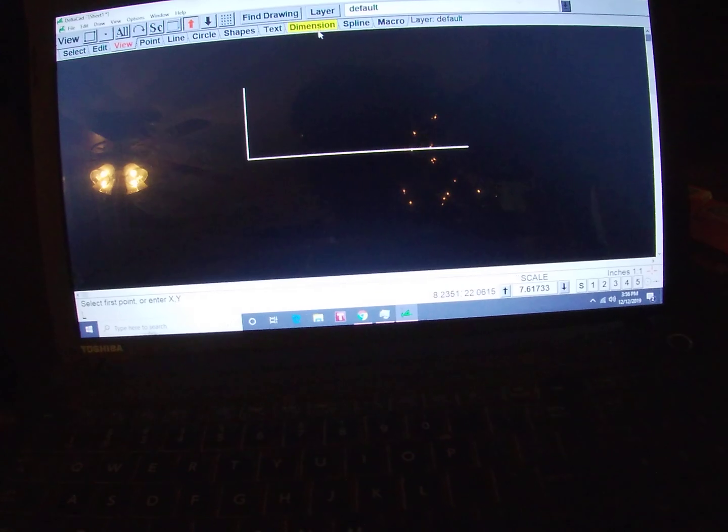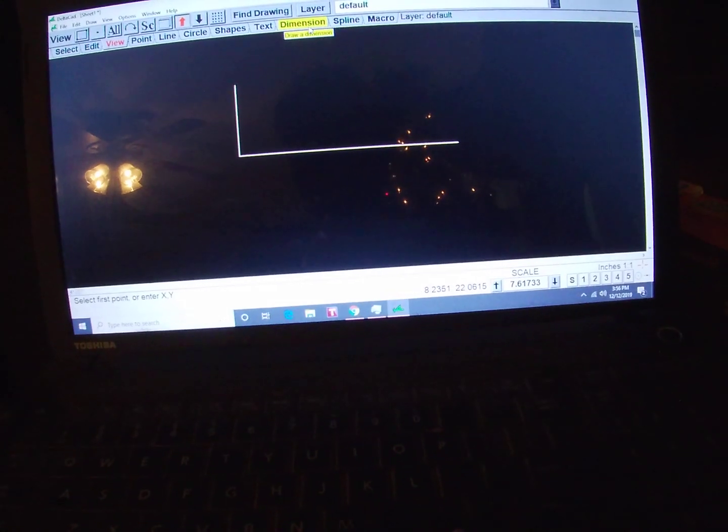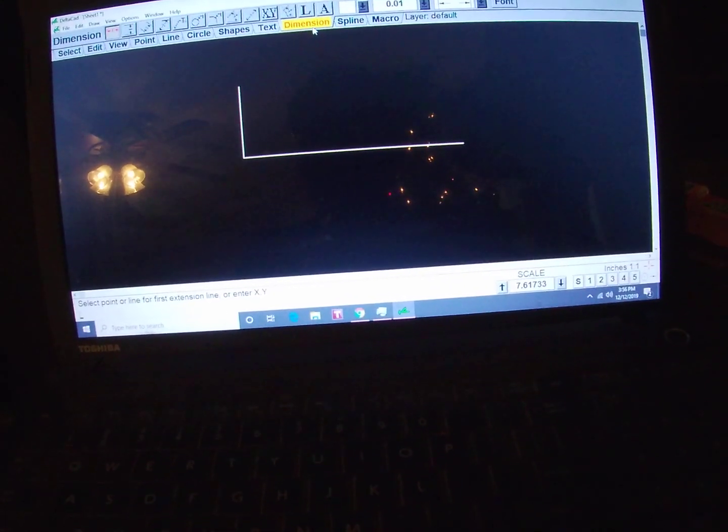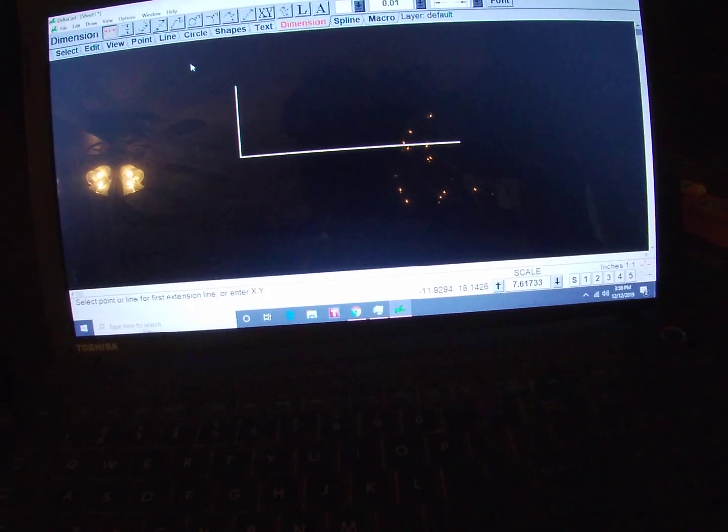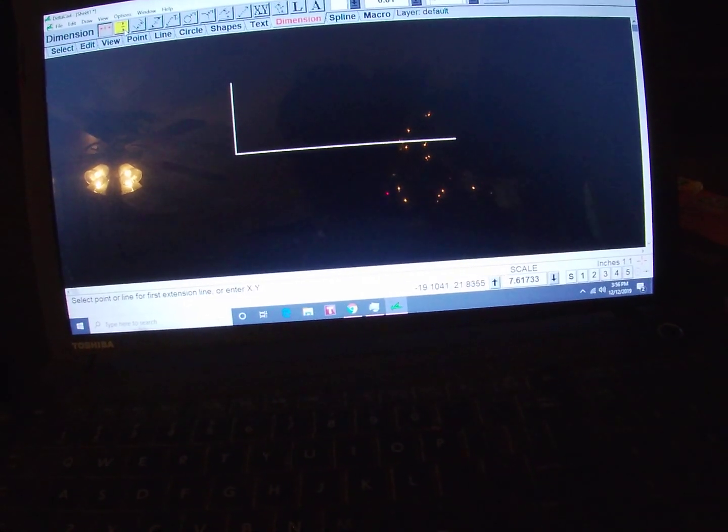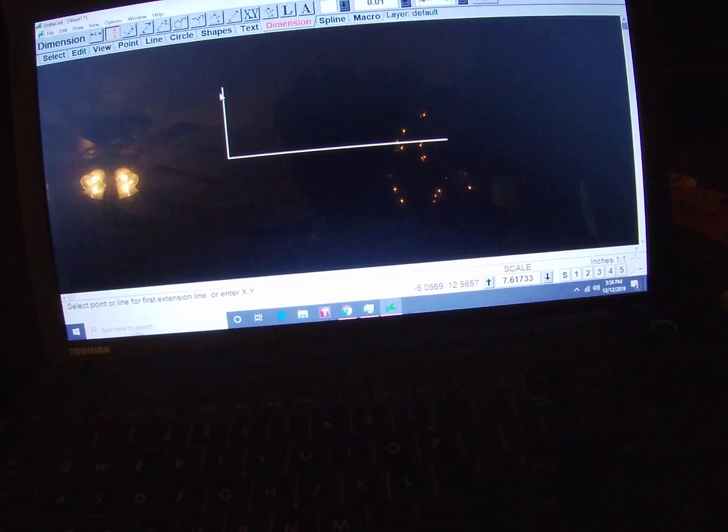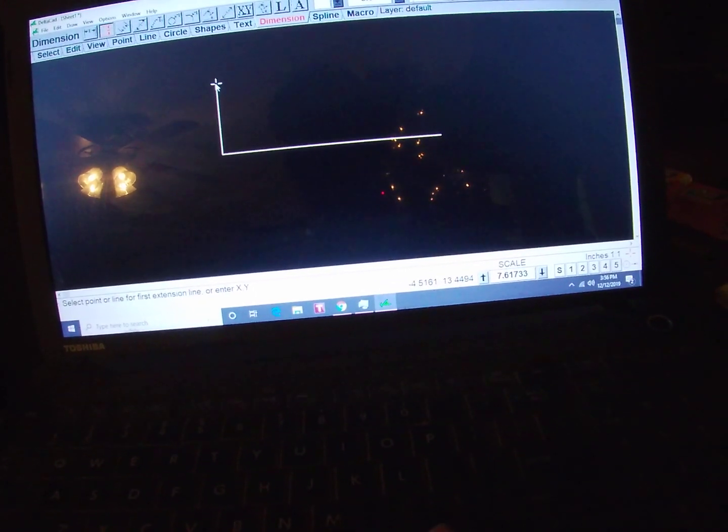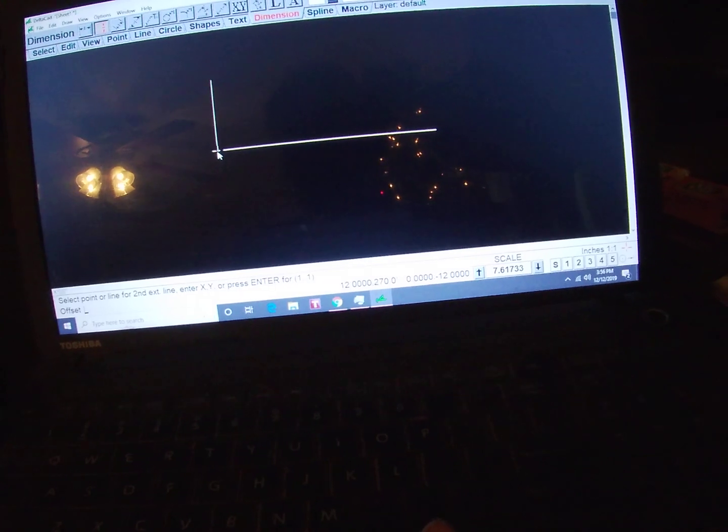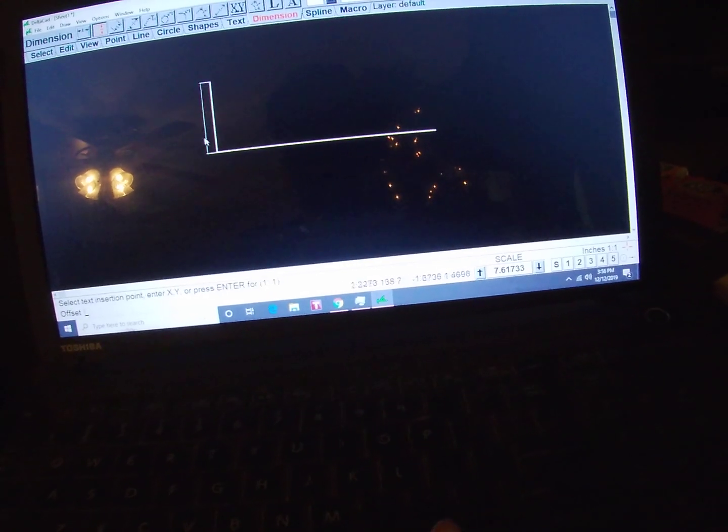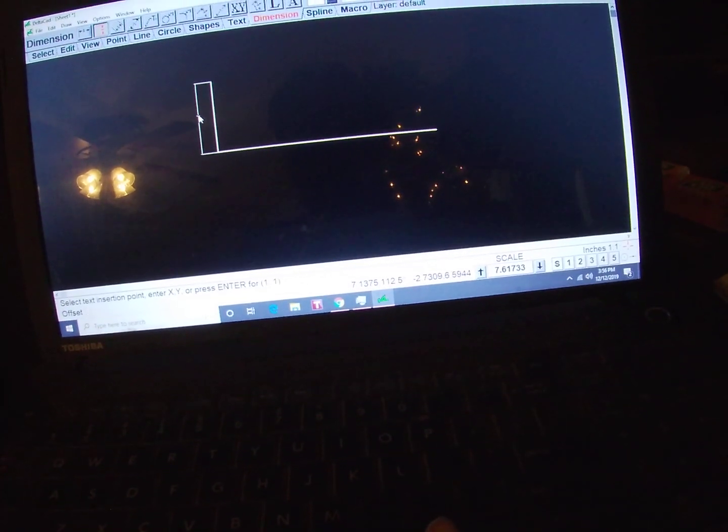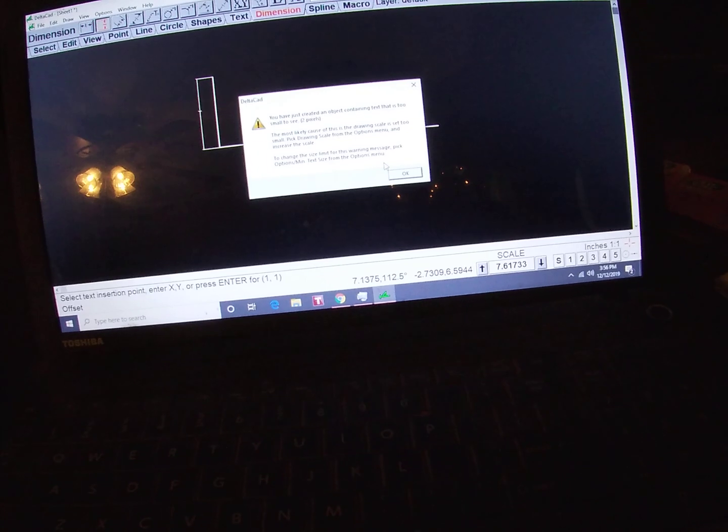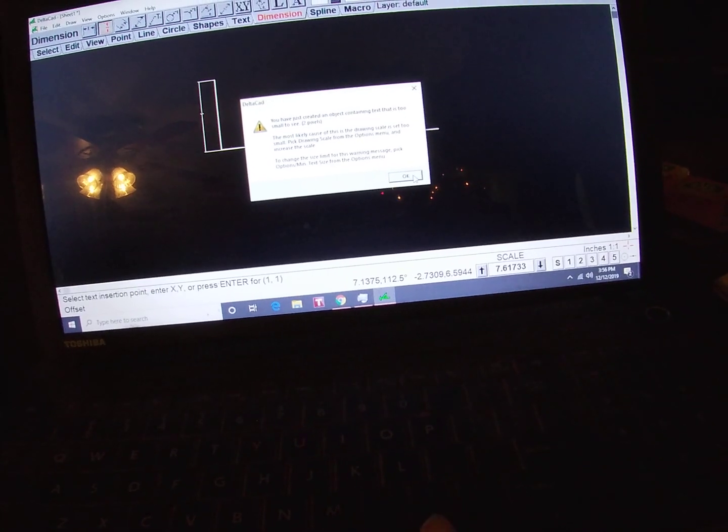What I'd like to do is go up here and add some dimensions to remind me where I'm at. If we do a vertical dimension, click here, click there, and you can click here. But if you notice...